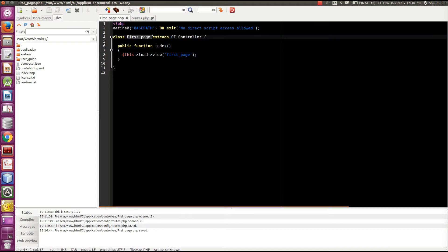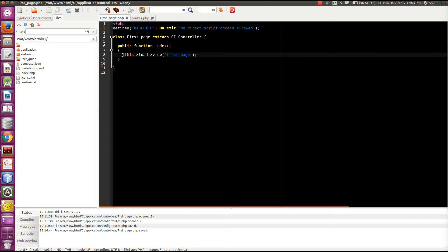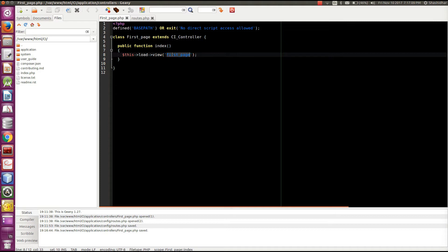In this I will put this content. Creating a new controller called first_page extends CI_controller. Then it contains a function called index. So we have to create an index function. And inside index, I am going to load a view called first_page. So this particular page should be there in the views folder.